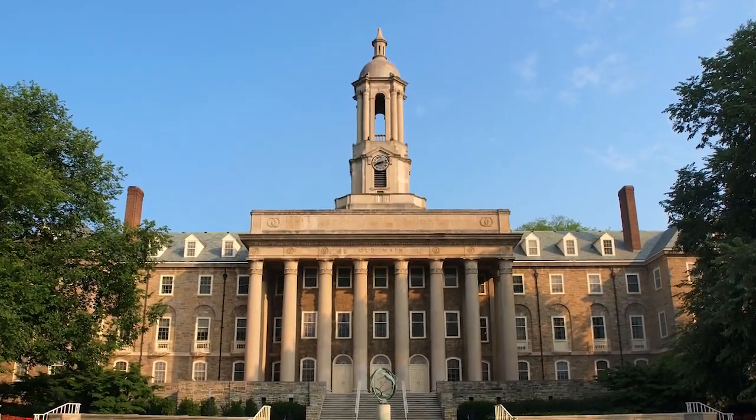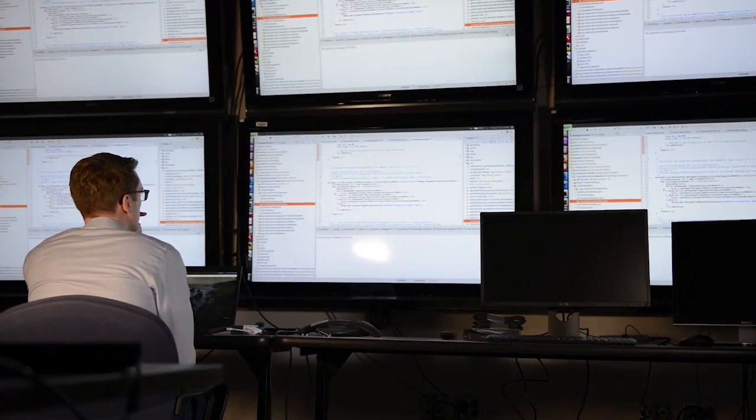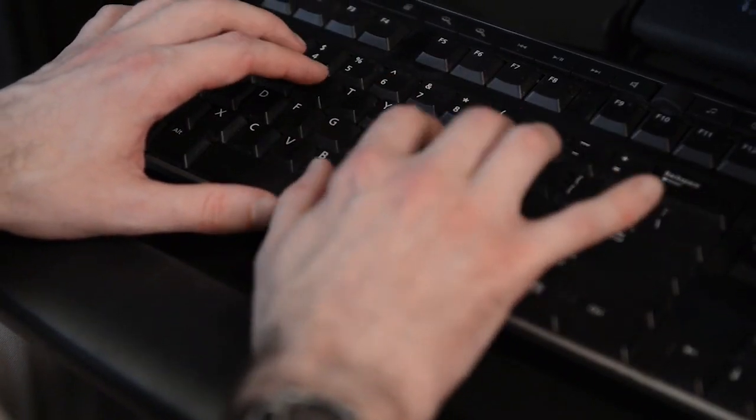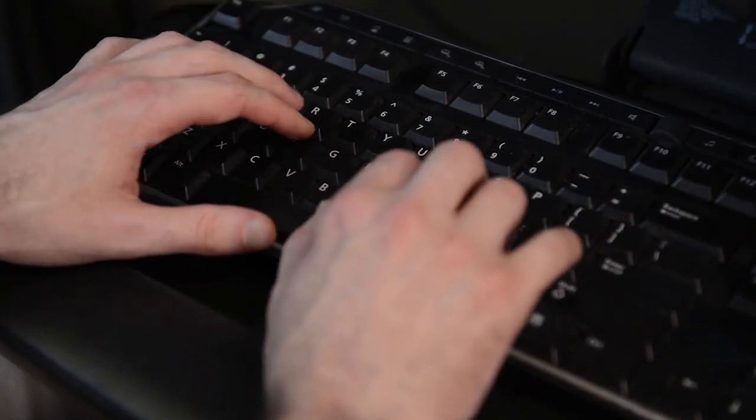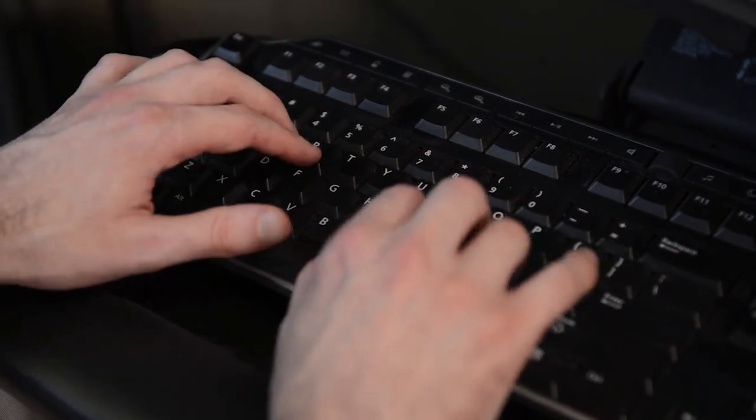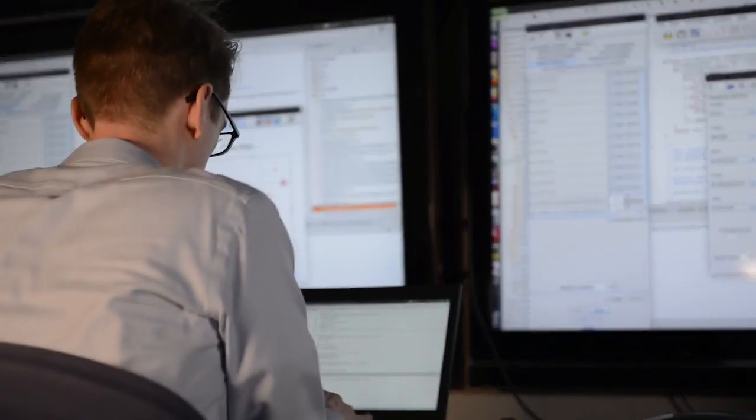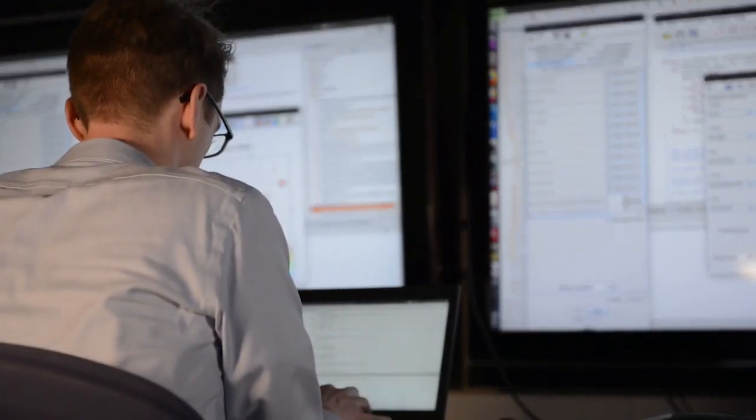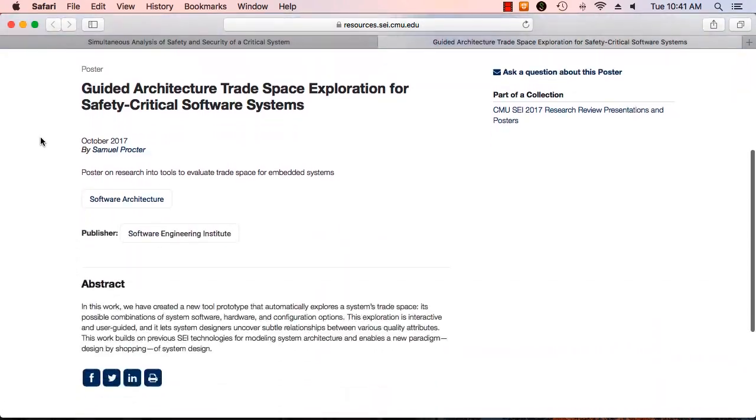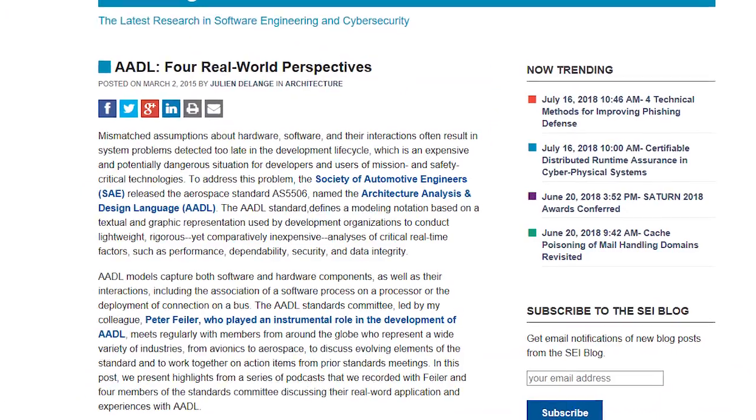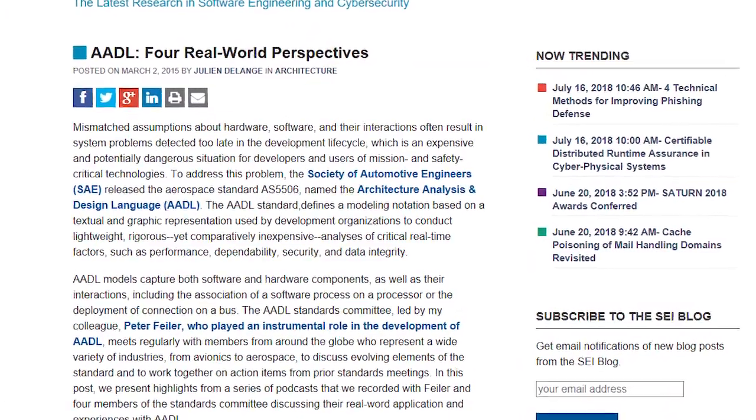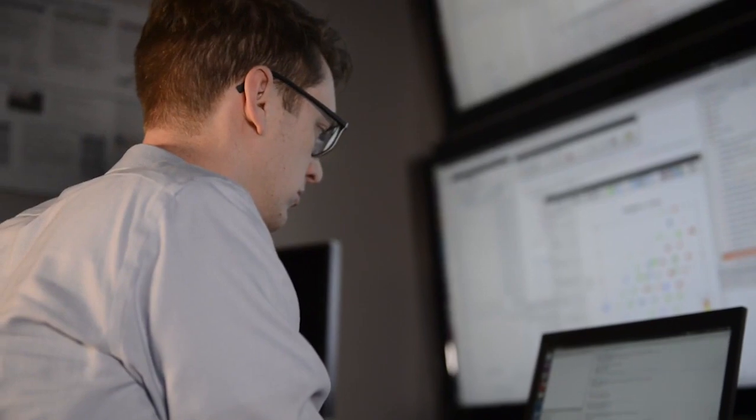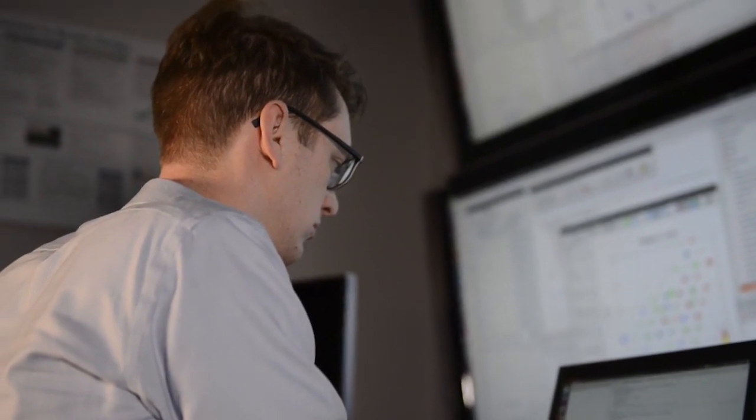enables system designers to evaluate design options in the trade space rapidly and automatically. The SEI built this tool using its ongoing work with the International Standard Architecture Analysis and Design Language, or AADL, for architecture modeling and its own companion analysis open-source tool environment.